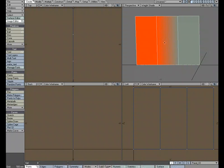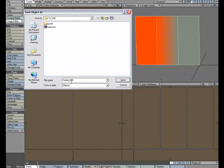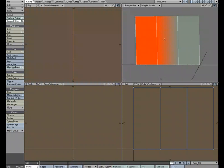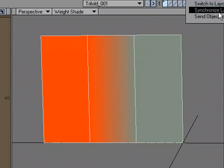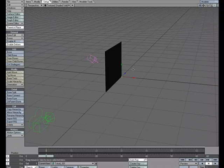Now we just need to save it and send it over. So S for save, we'll call this trifold 001, save, and we'll send it over to layout.